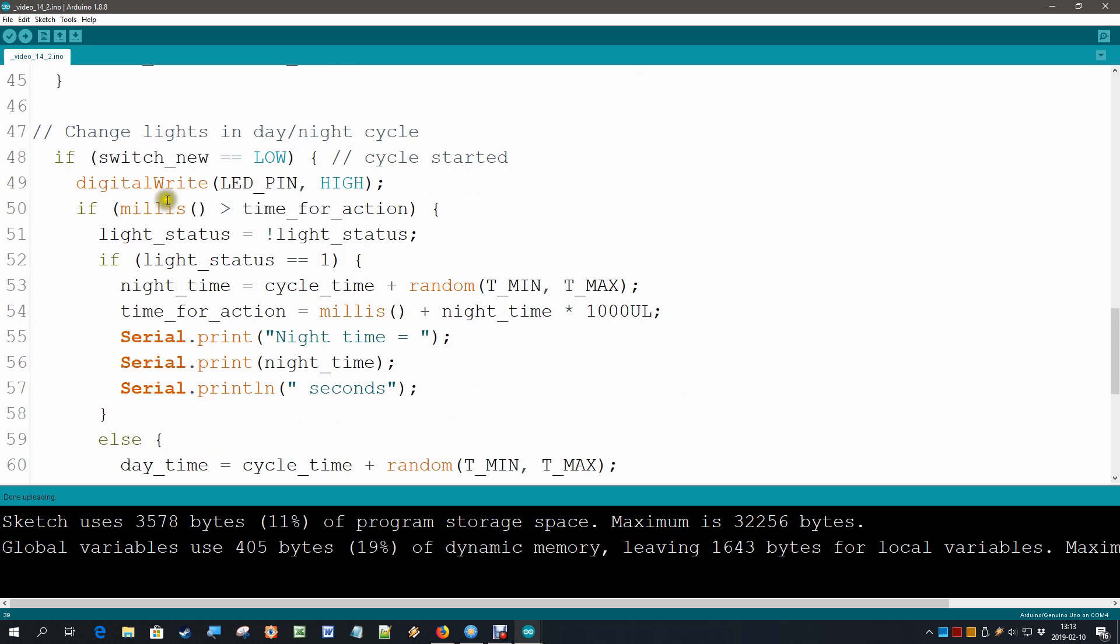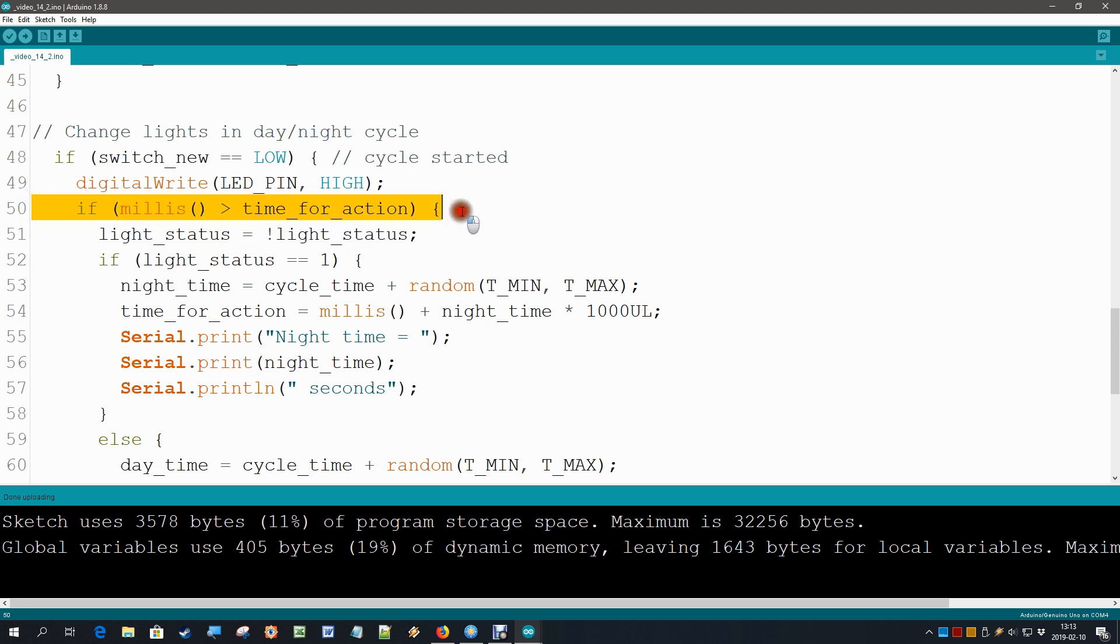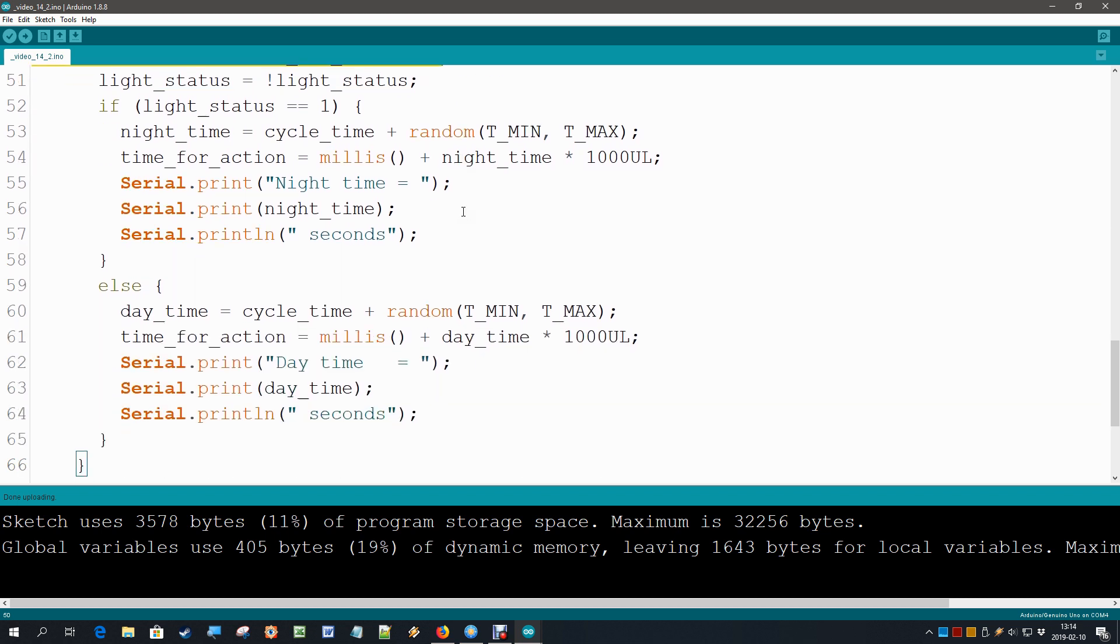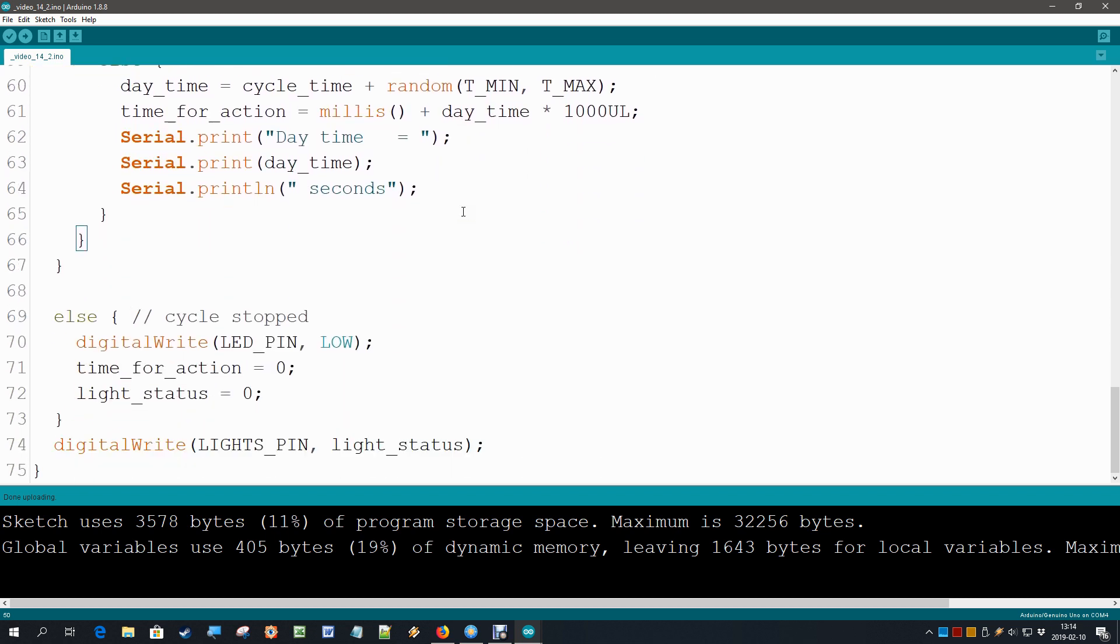And here are the changes, exactly the same actually as in the previous analog software. We check if it is time_for_action and then we take the action, and if not then we immediately switch the cycle off. Those are the changes. Let's put it to the test.